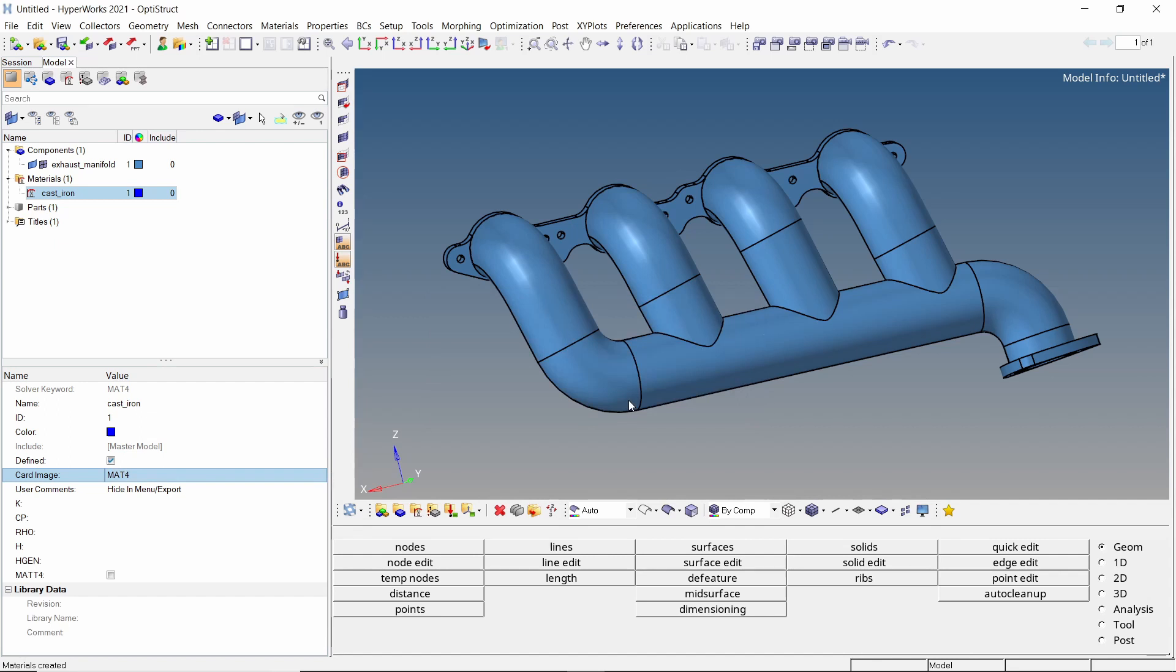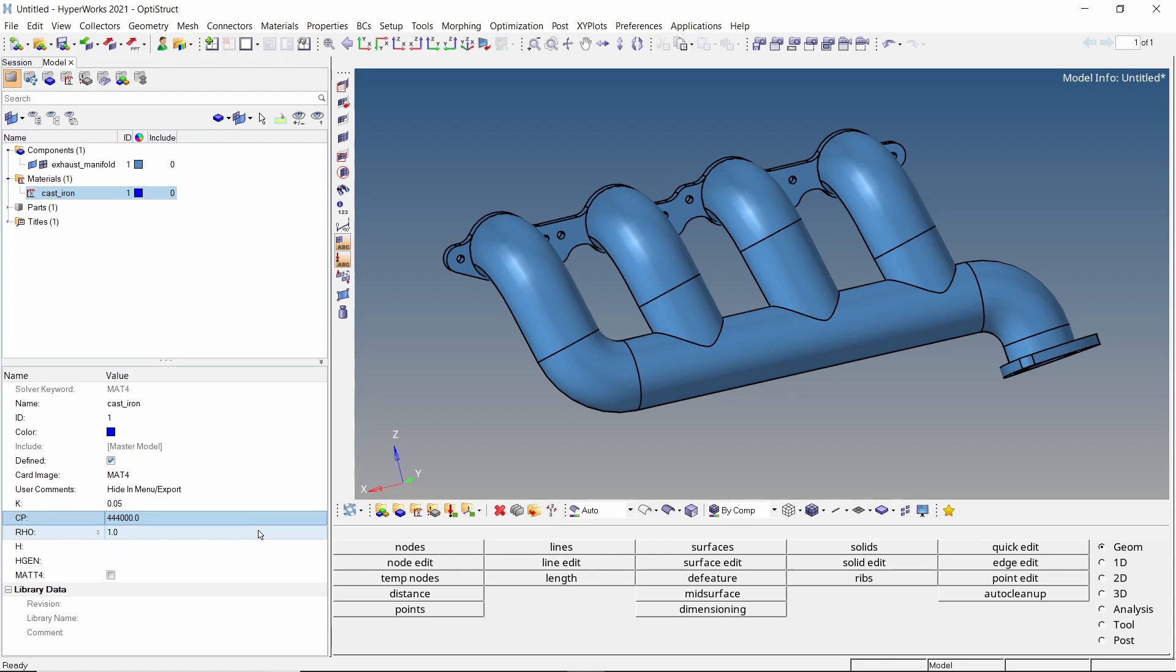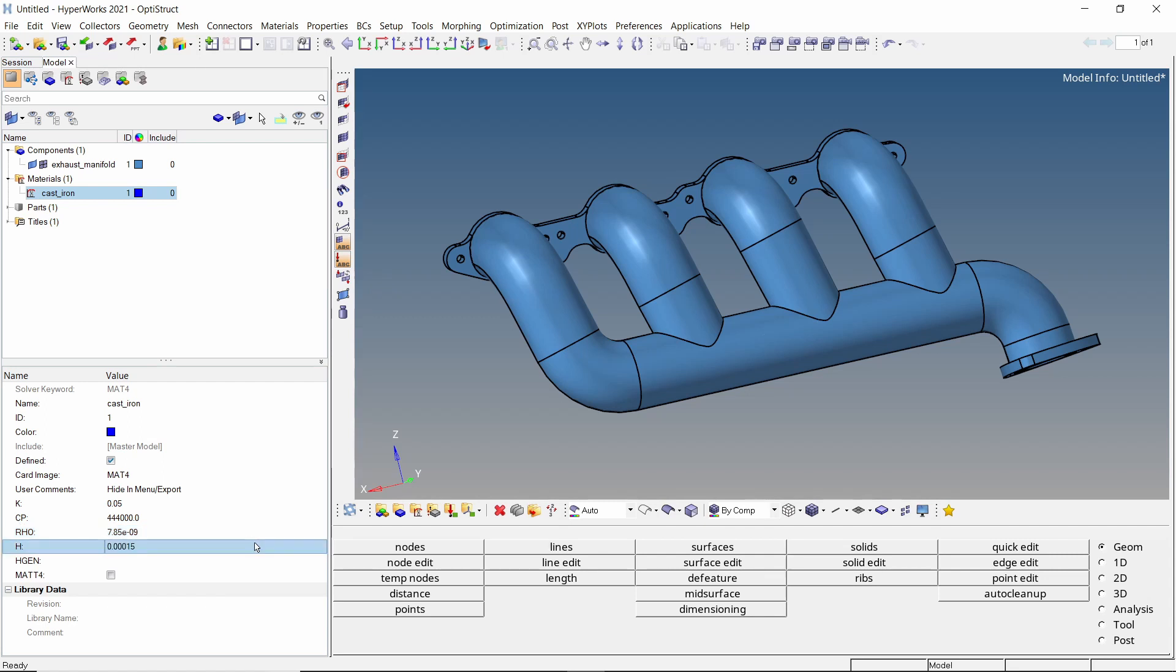K is thermal conductivity in Watt per mm degree Celsius. Cp is specific heat of the material with unit per degree Celsius. Rho is the density in ton per mm cube. H is free convection heat transfer coefficient in Watt per mm square degree Celsius.